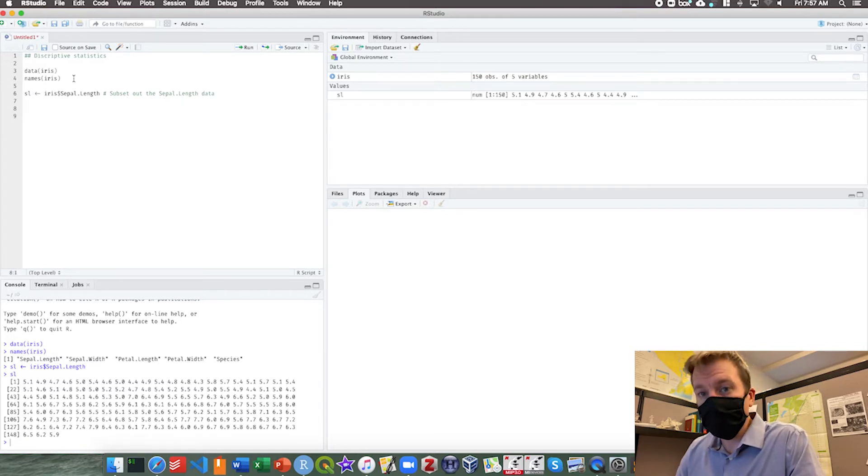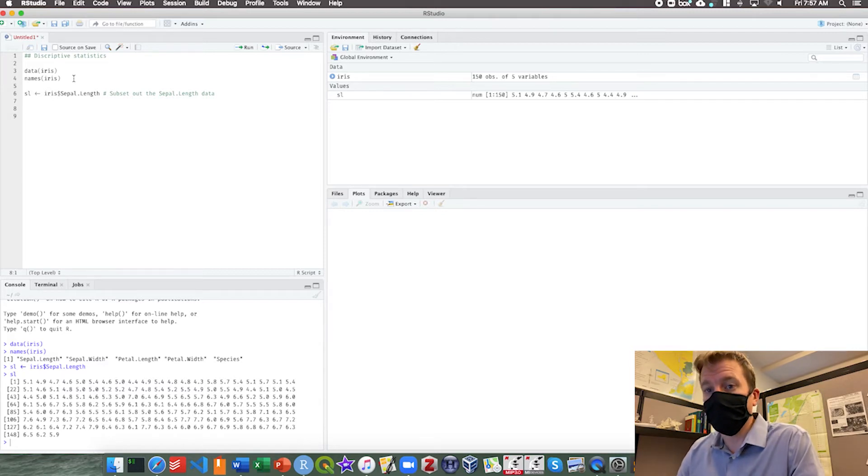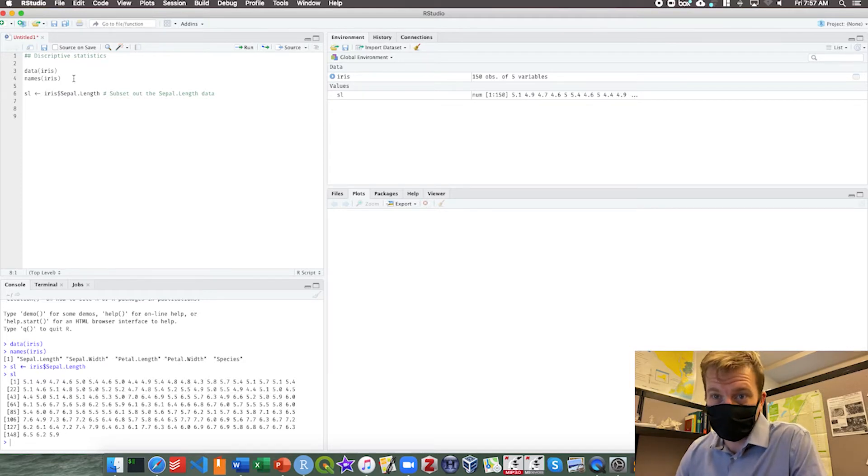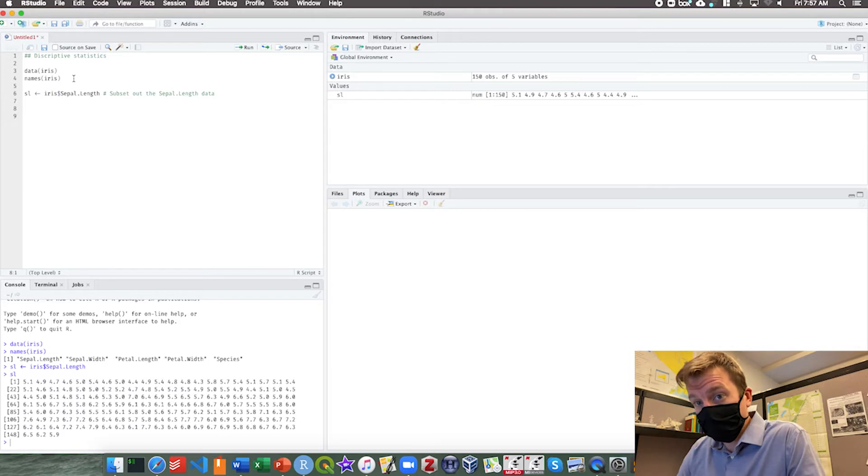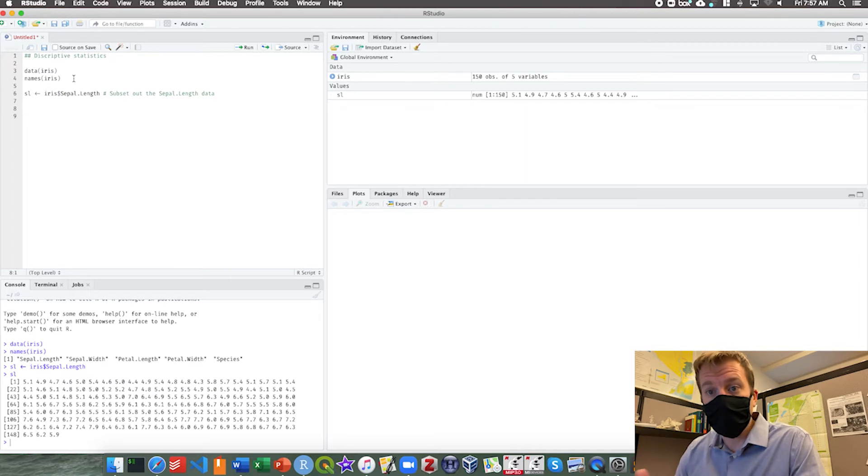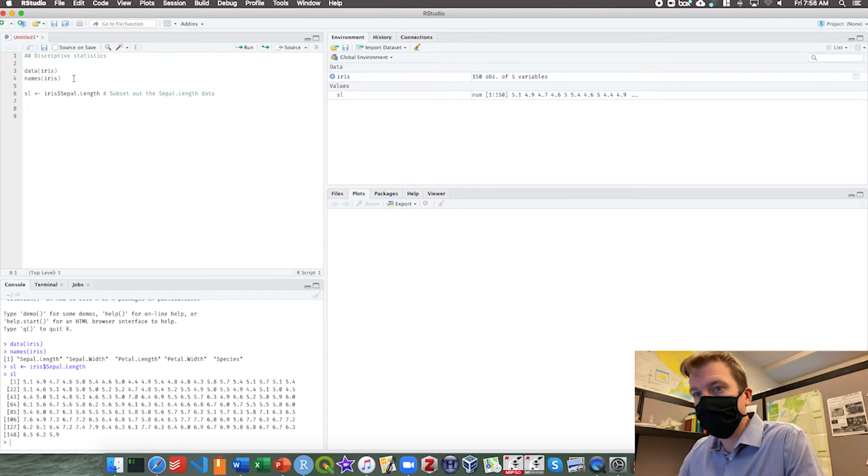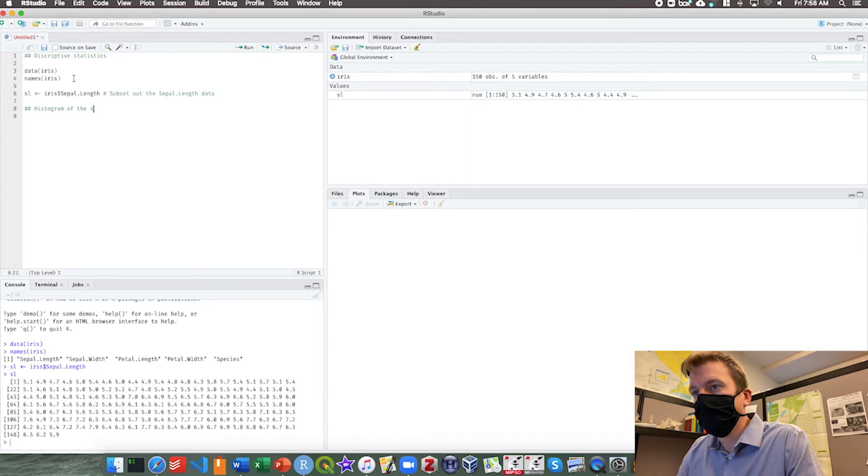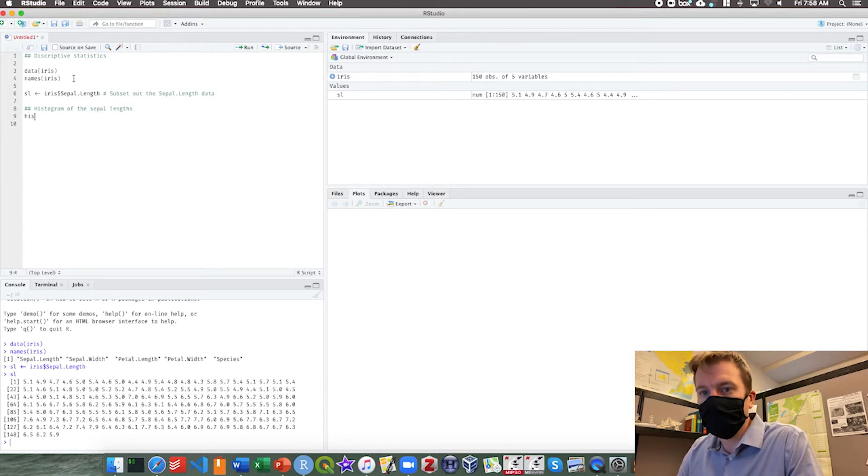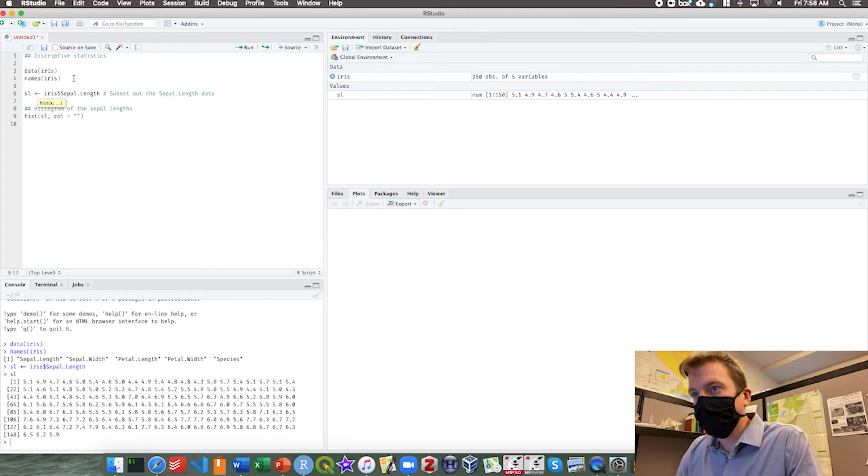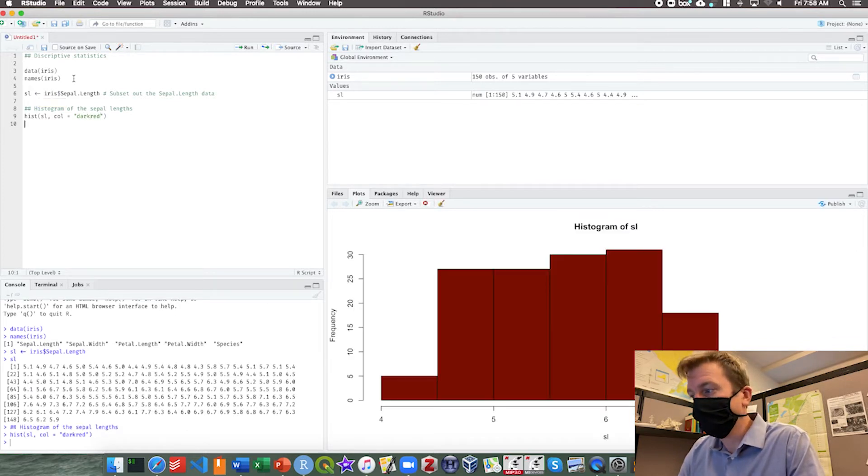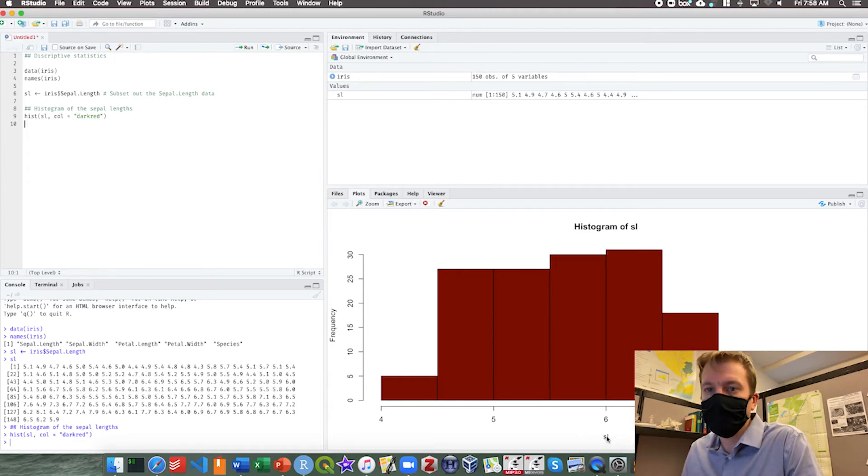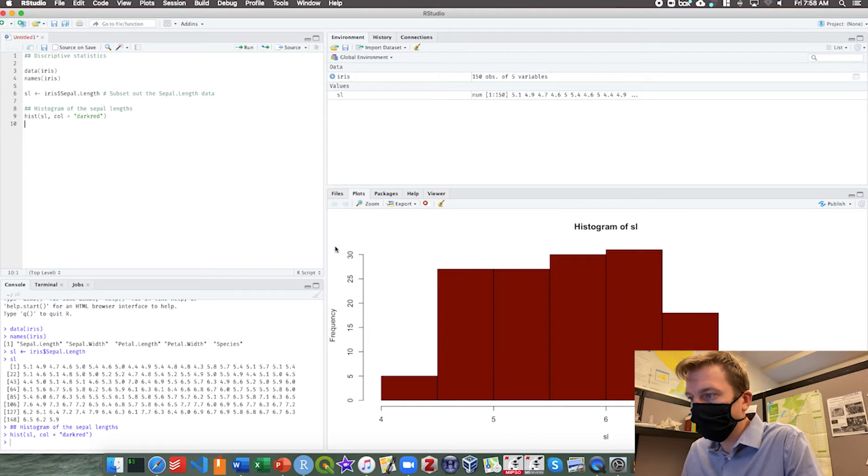Descriptive statistics, we want to describe this data. We see there's a bunch of numbers, some fives, some sixes, some 7.2s, a bunch of stuff, but there's really nothing really telling us just looking at the data. The first step before we do any equations is to graph the data and take a look. We can use a histogram function. So hist of the sepal length, color equals dark red. We run that and there it is. You can see we have sl on the x-axis, the sepal length, and we have the frequency.